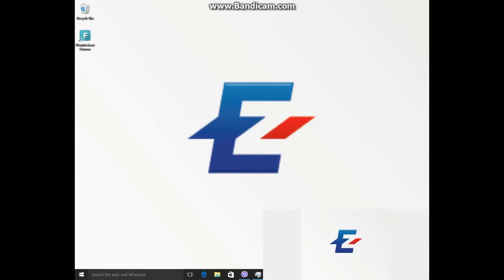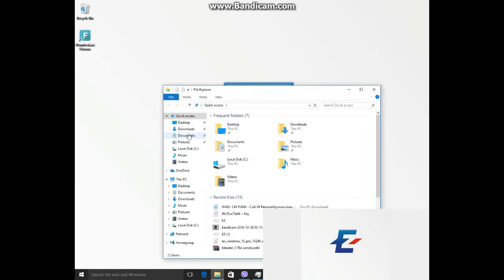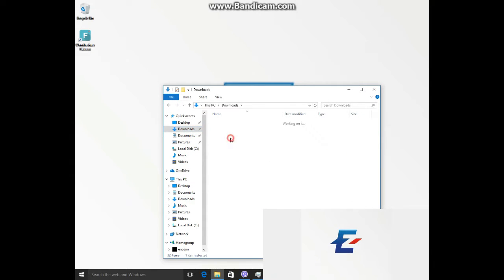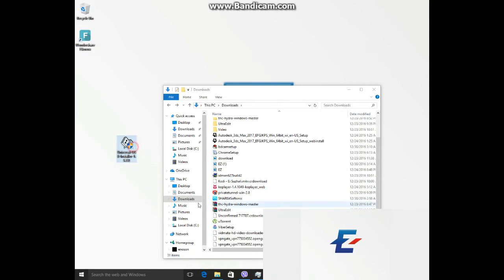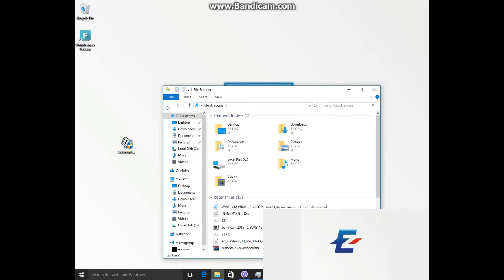Let's go to the video. Hello friends! I'm going to show you how you will see this video. We are going to show you something called Universal USB Installer. If you download it, you can find the download link below.